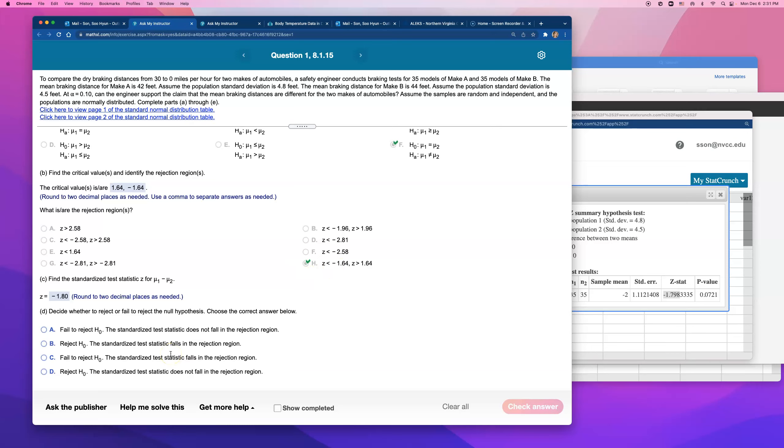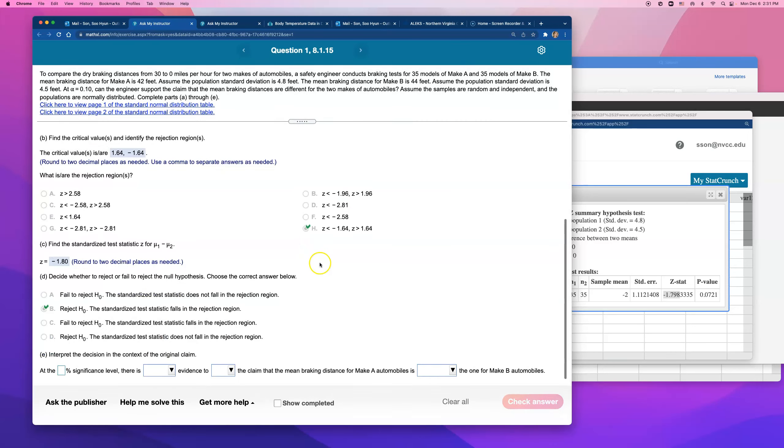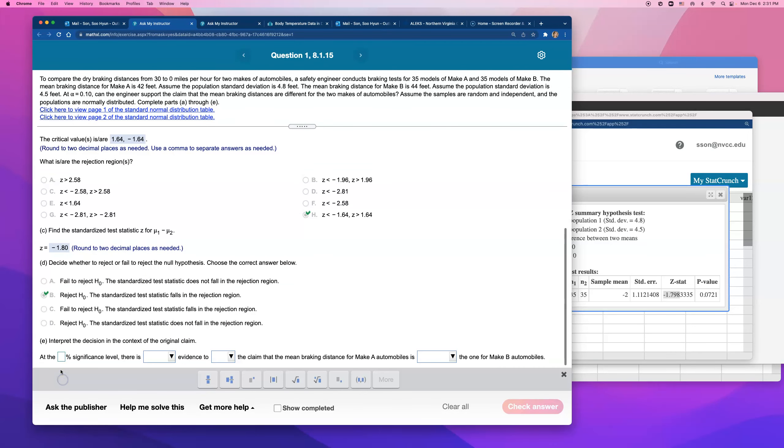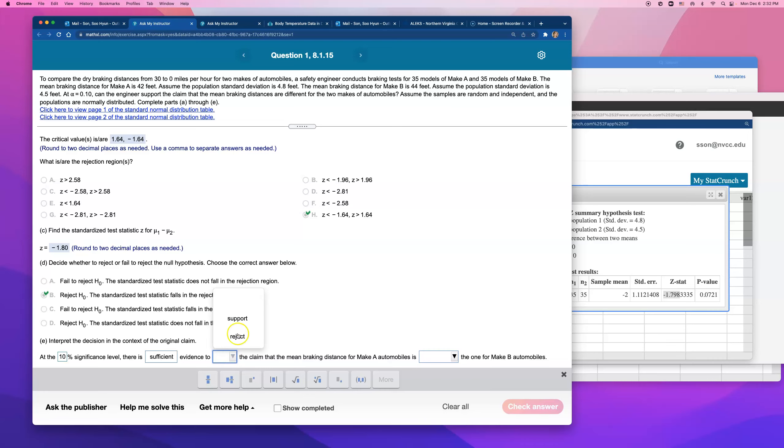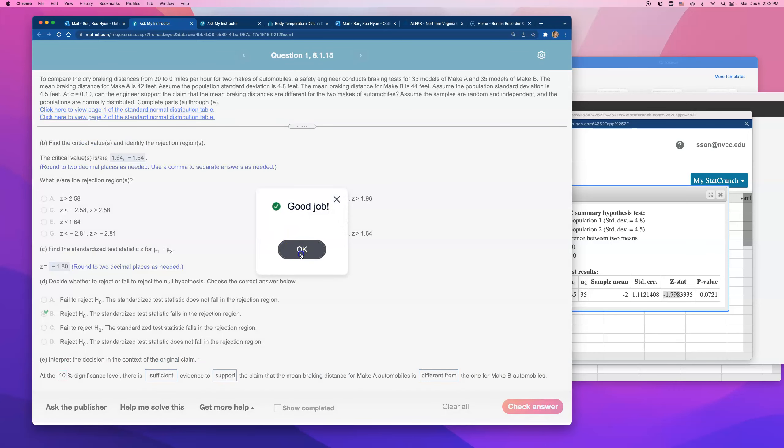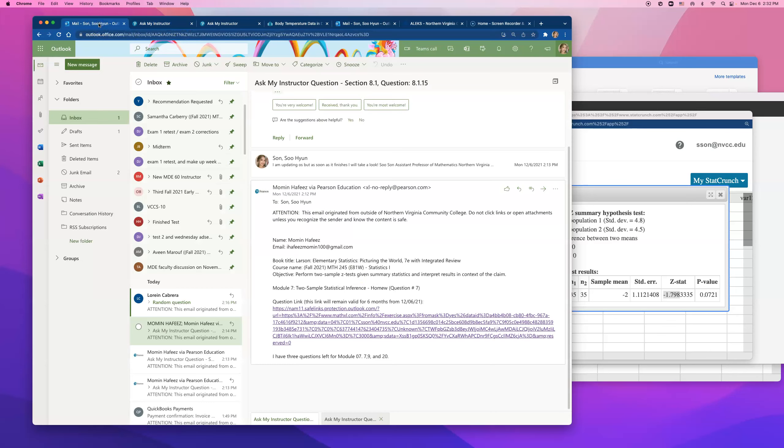So we're going to have to say we reject the null hypothesis, the test statistic, those fall in the rejection region. All right, so at 10% level of significance, because that was the alpha level, there is sufficient evidence to, now what was the claim being made? Claim was saying that there is difference, right? The claim was the alternative hypothesis. So when you reject the null, we support the alternative hypothesis. So they are different. That's what the claim was being made. So that's it for question number 7 on module 7 homework.